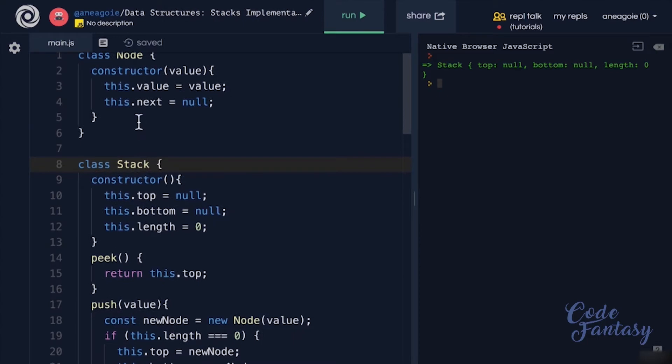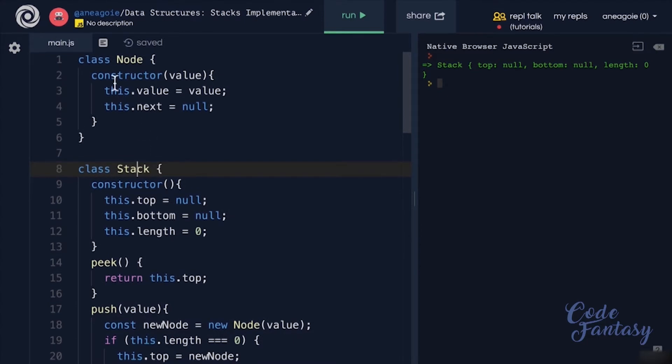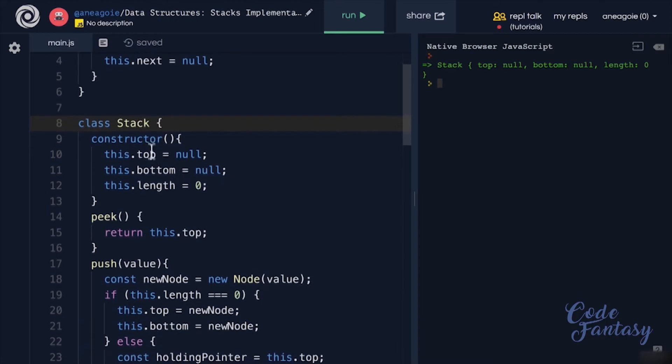Up until this point, what we've coded in has been with a linked list that we've created. How would you change the code if you want to implement this in an array?